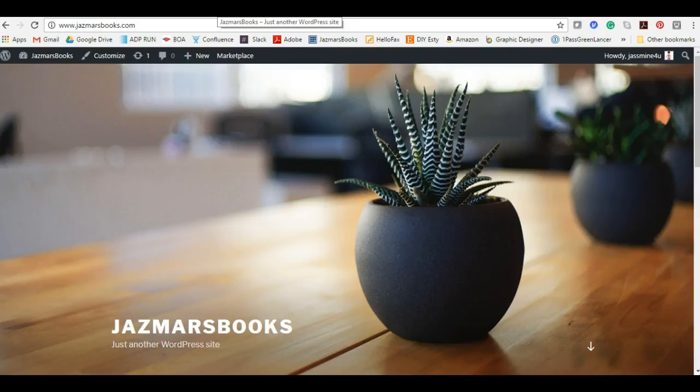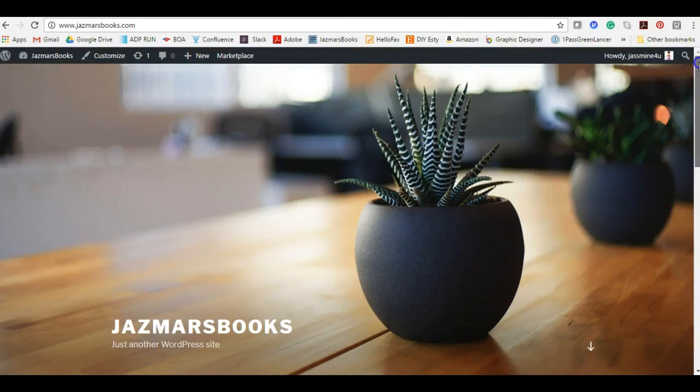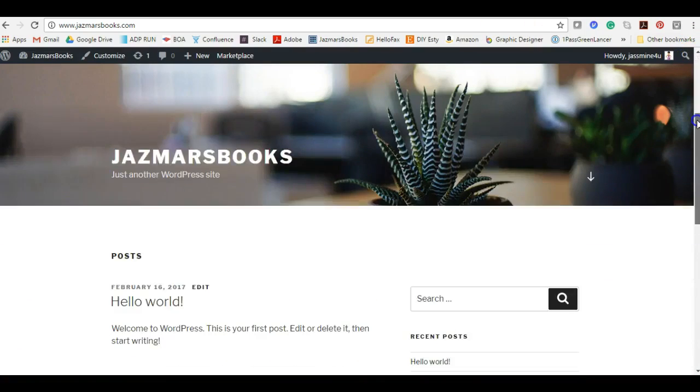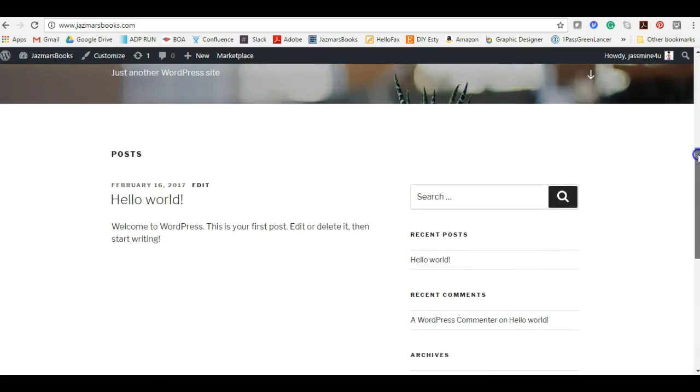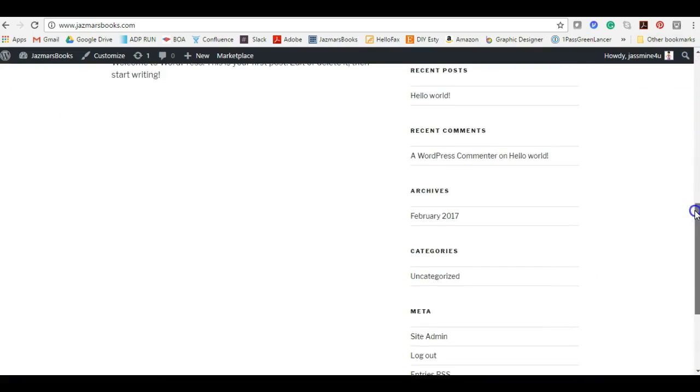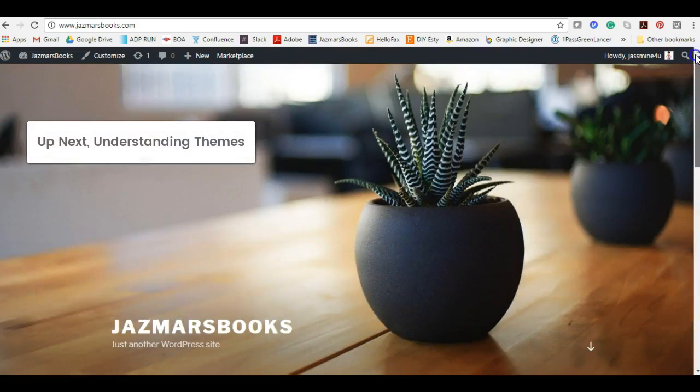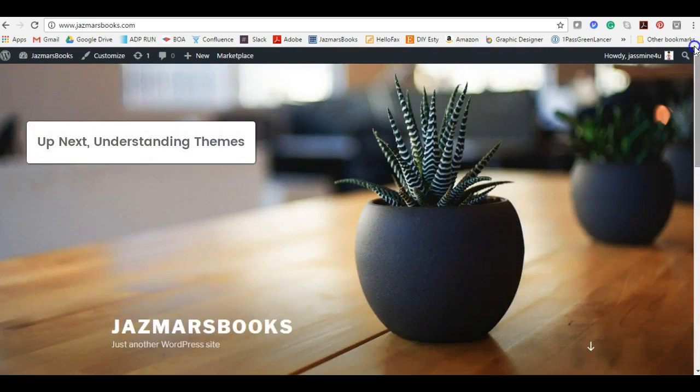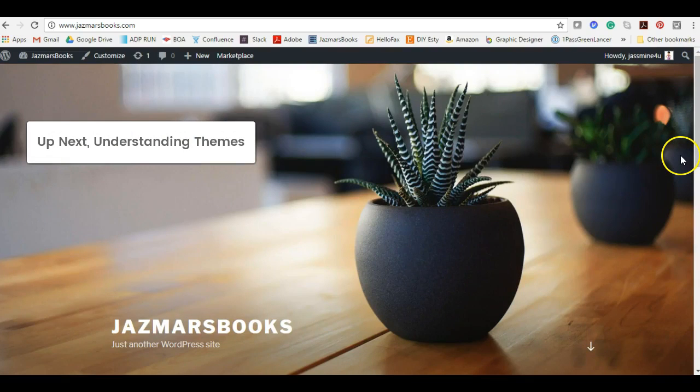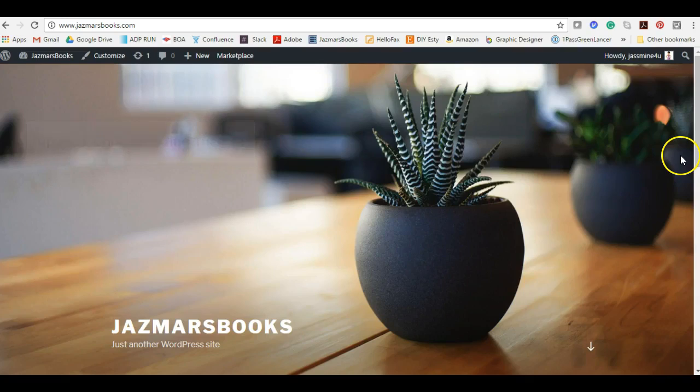Coming soon, look at that. So if you have a business card that you want to create, put all your information on it, go ahead and do it. There's not going to be any content but a beautiful graphic that just says jasmarsbooks, just another WordPress site.